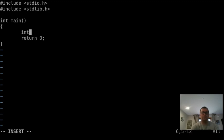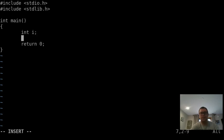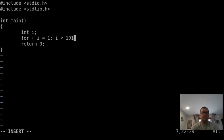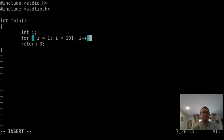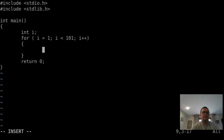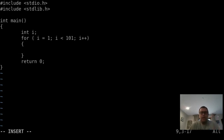We want to declare an integer i, or initialize an integer i, and then we'll start a for loop. We'll say for i equals 1, i is less than 101, and then we'll increment i up each time. And then we're going to start some conditionals in this loop.